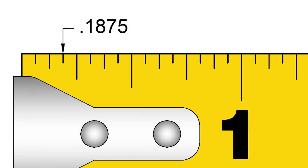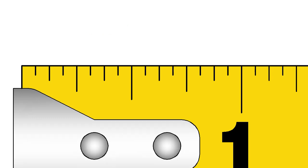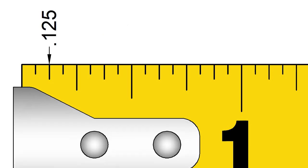It is helpful to memorize some of the more common decimal equivalents on the tape measure. For example, here are the 8ths of an inch. 1 8th of an inch is 0.125.